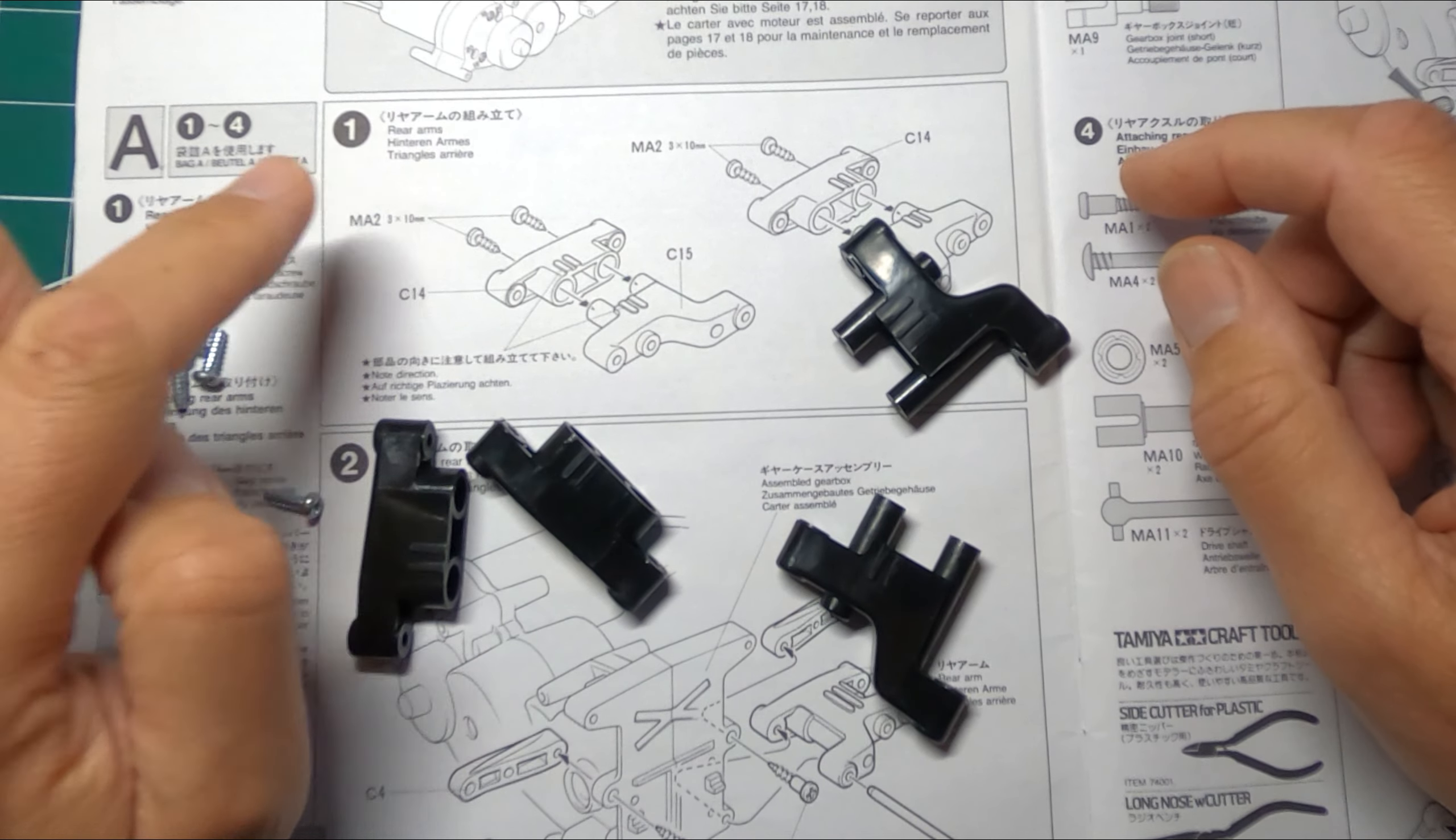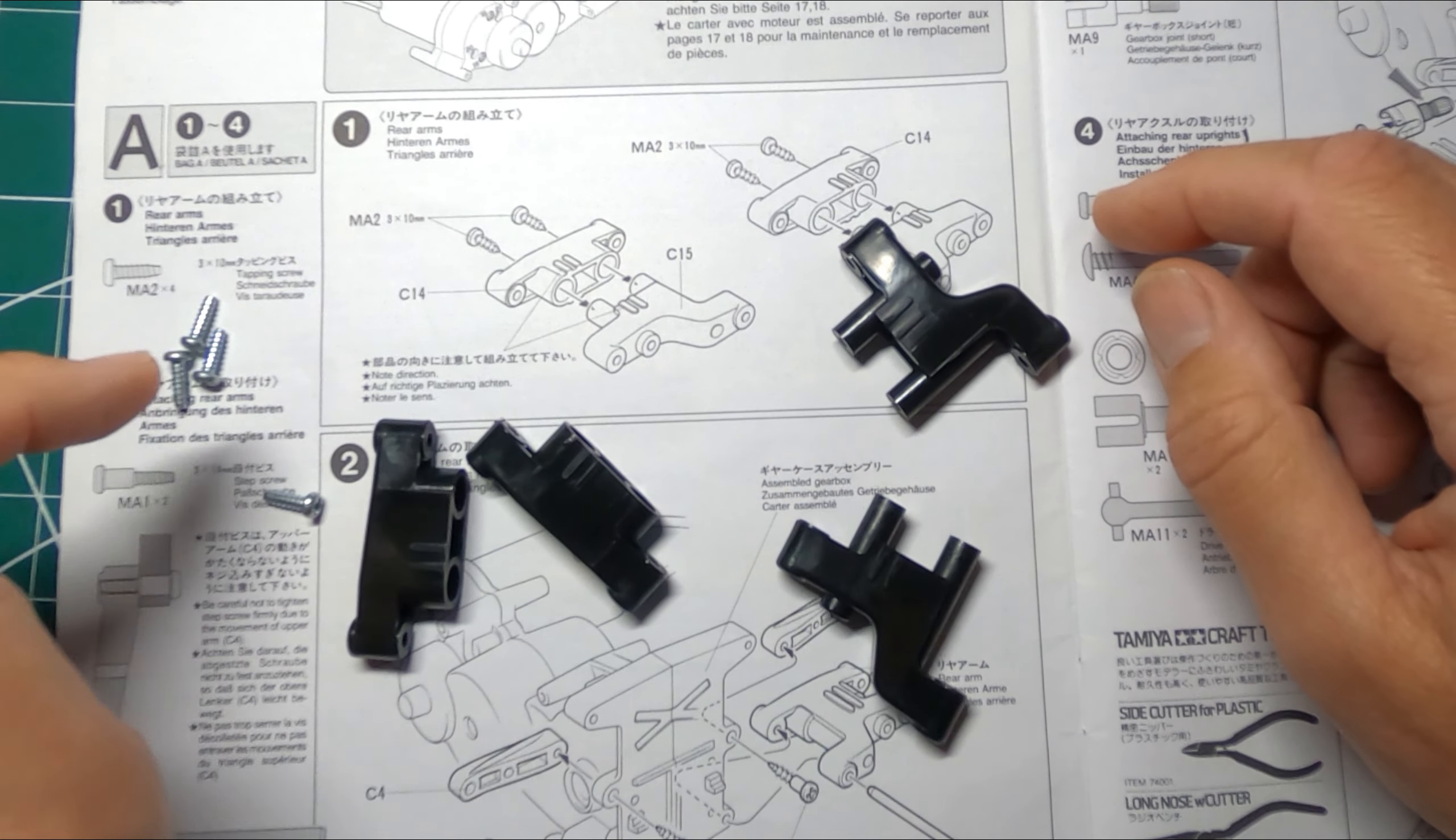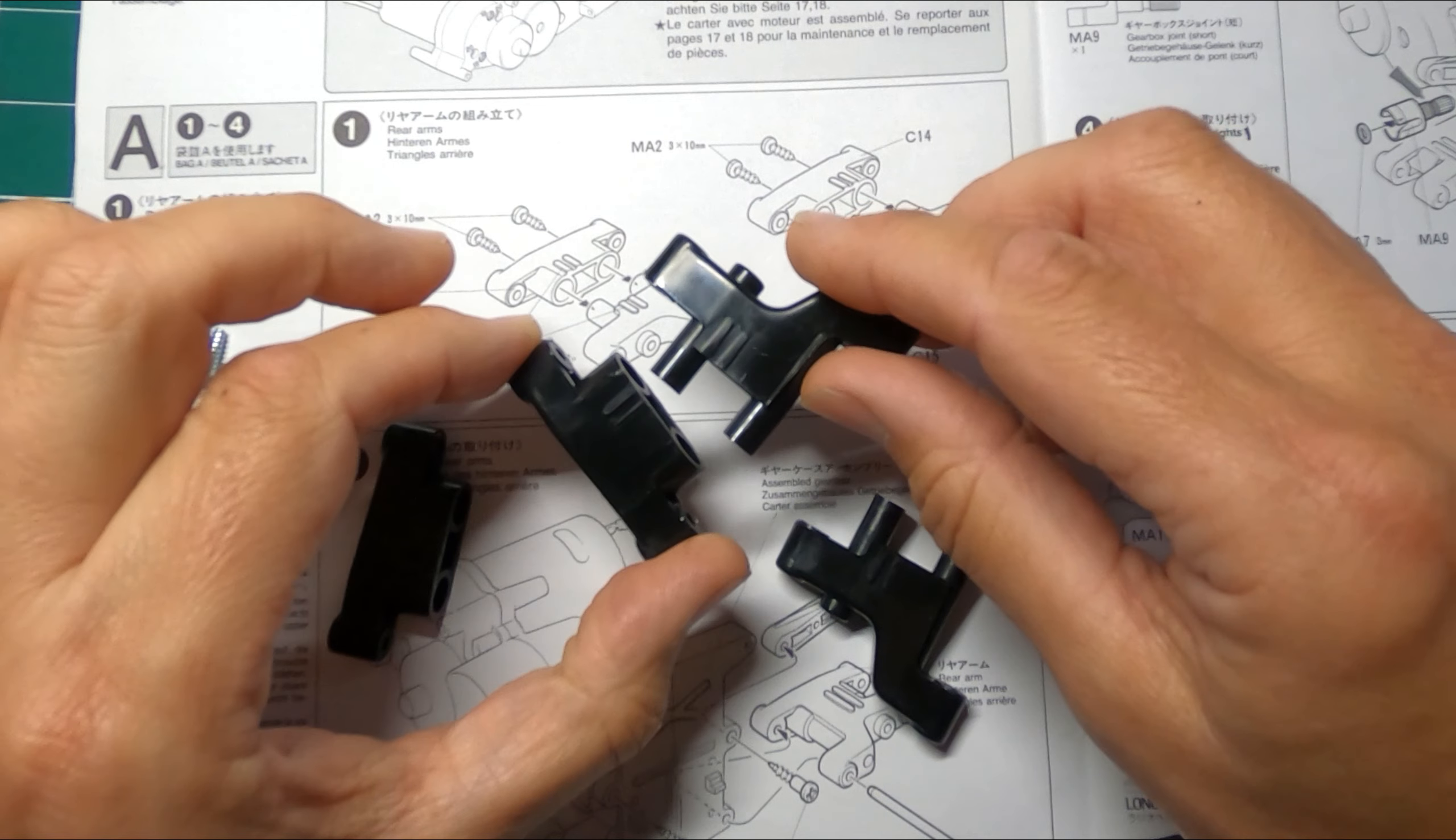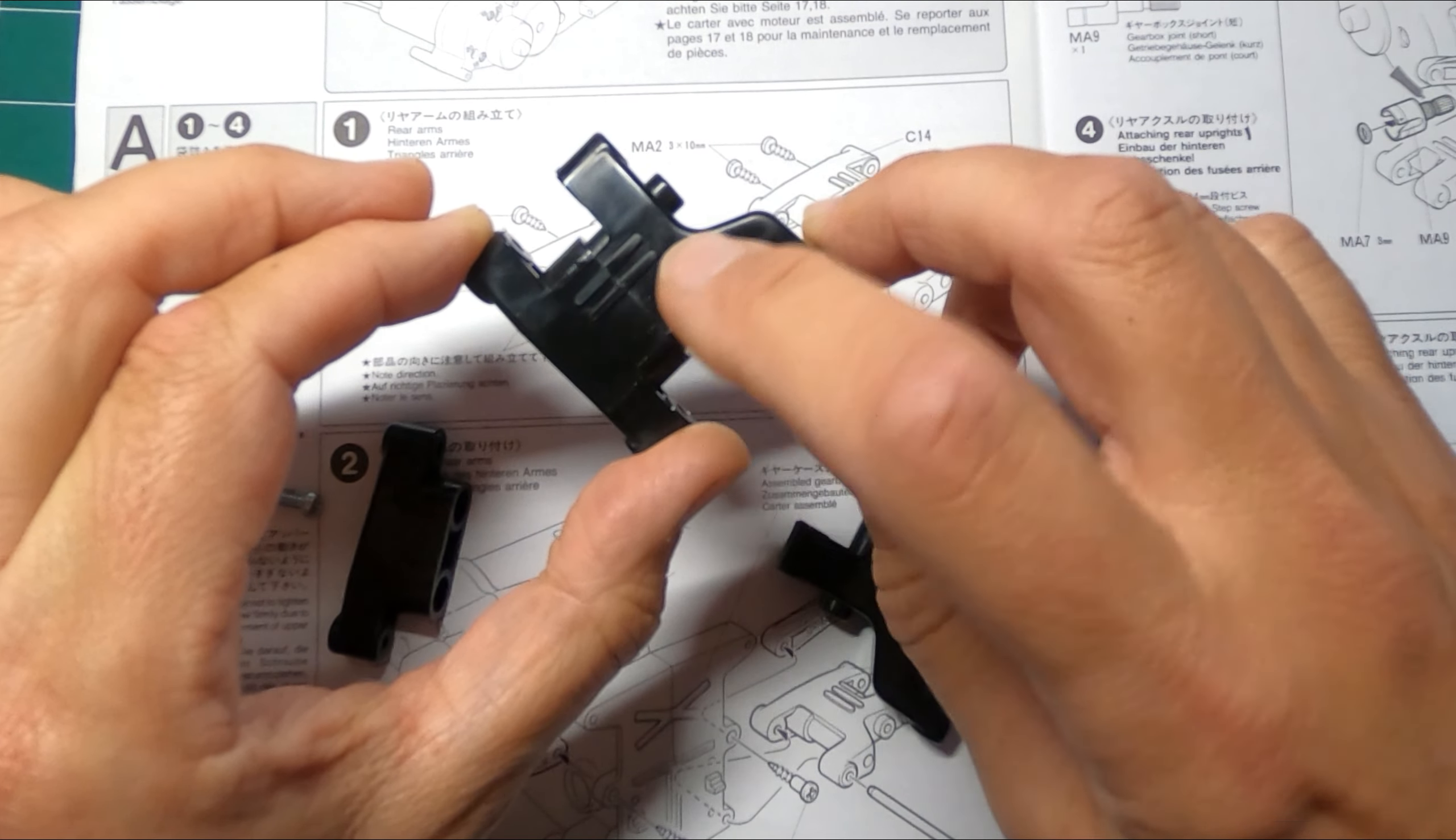Okay, so having sorted out the gearbox, back to step one, which is screwing together these rear arms with the 10mm self-tapping screws. The only thing to make sure is these marks go together.